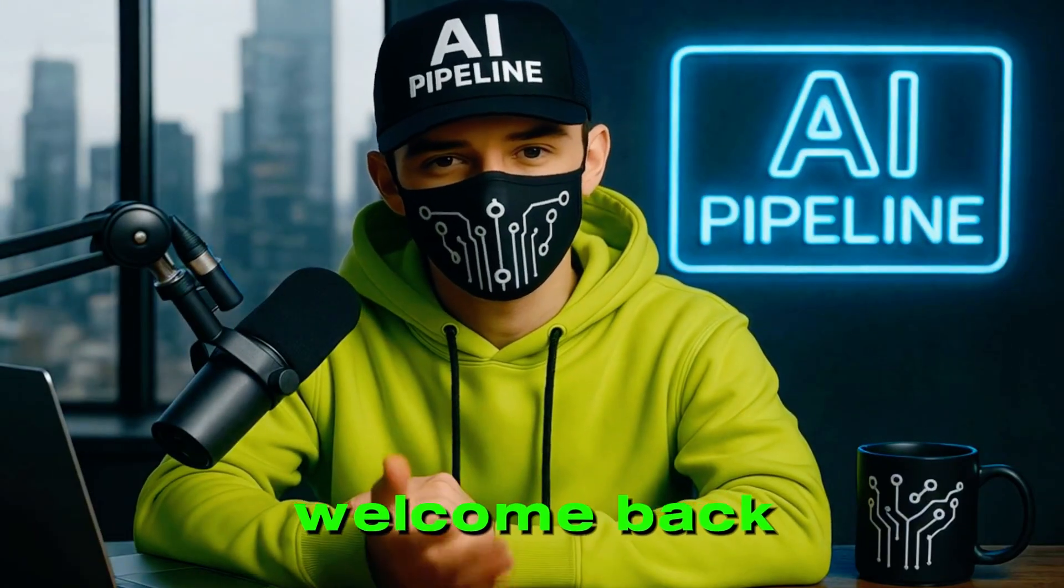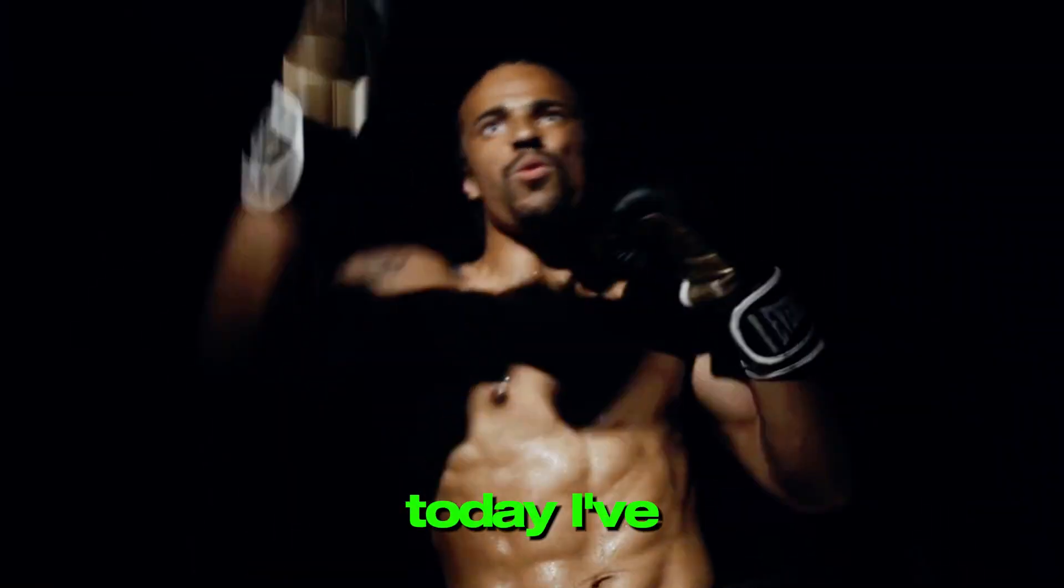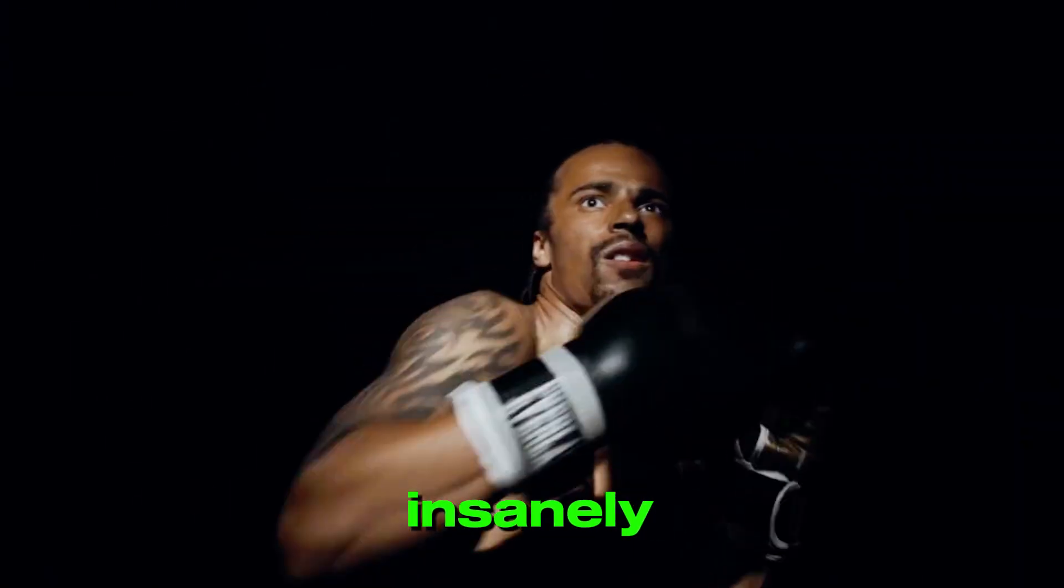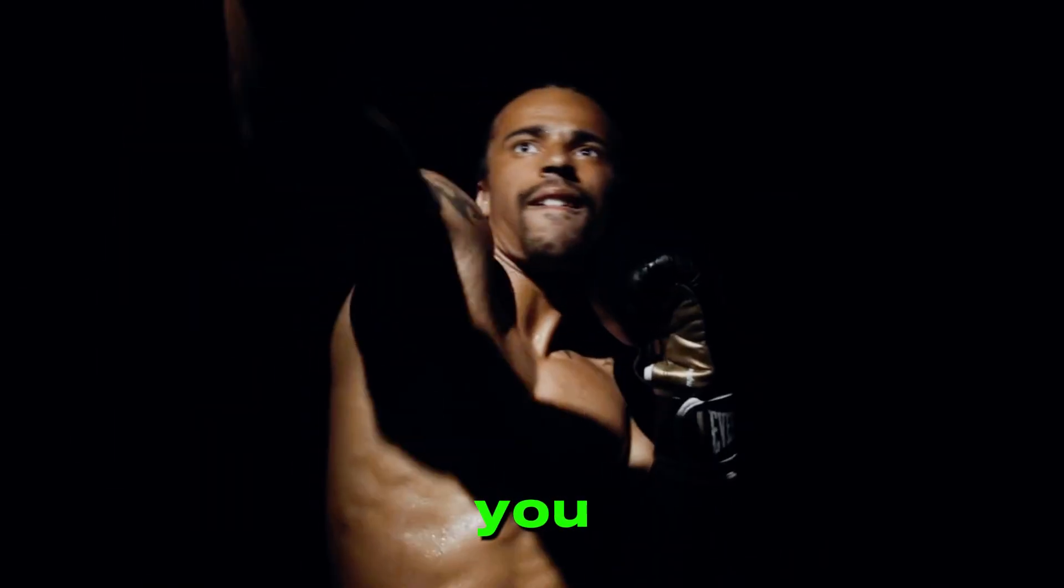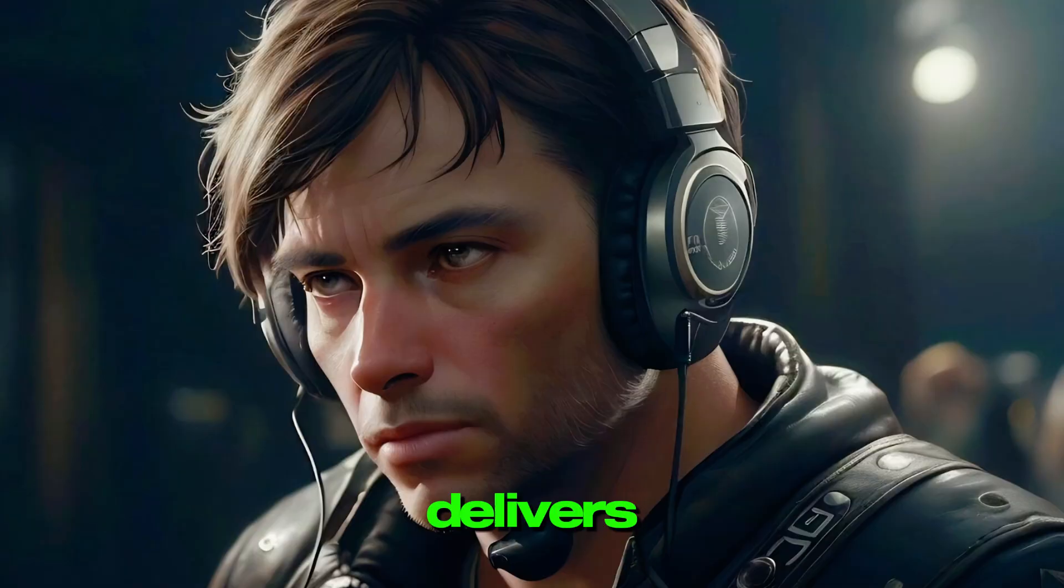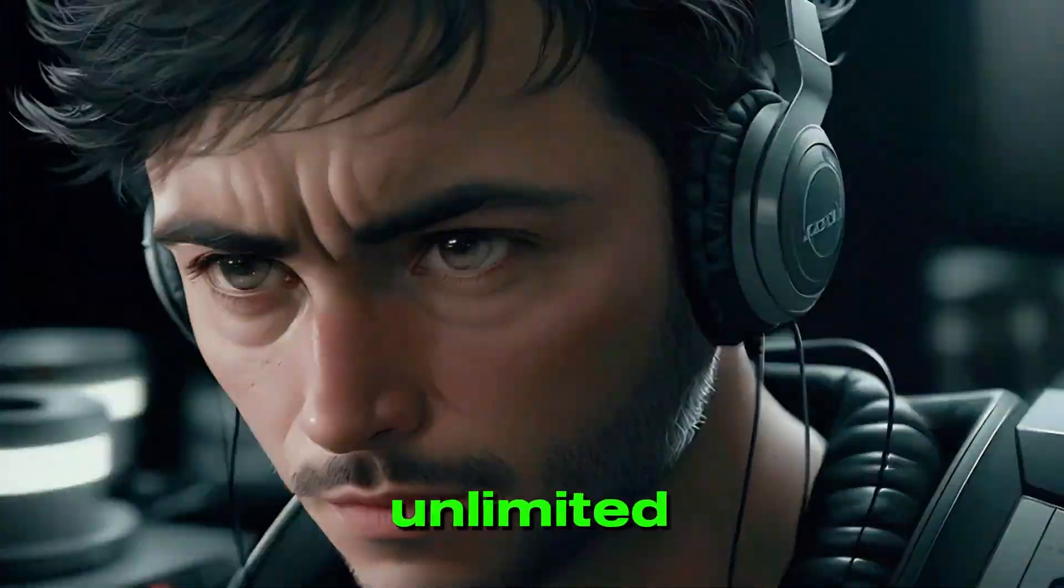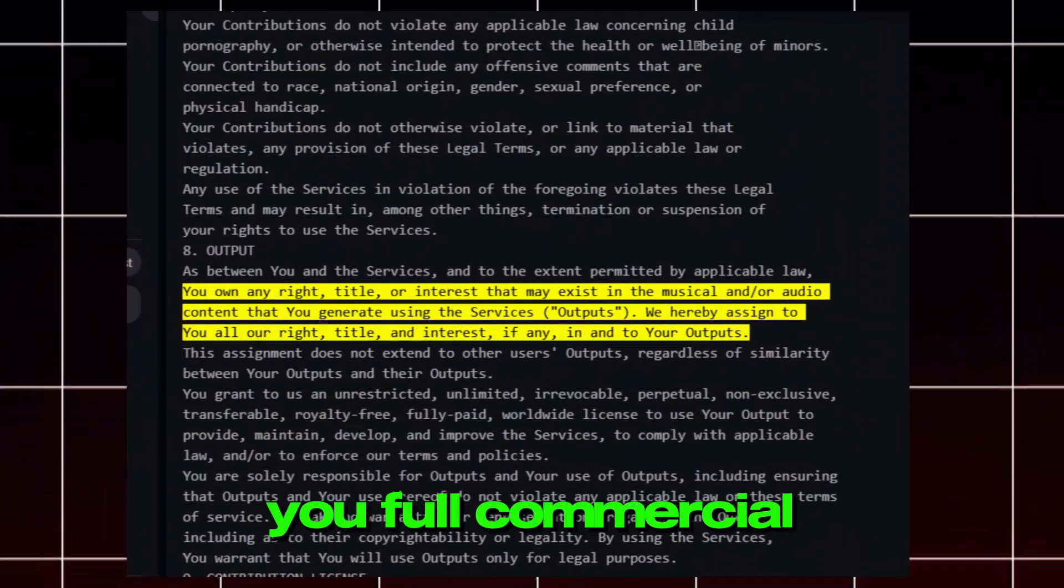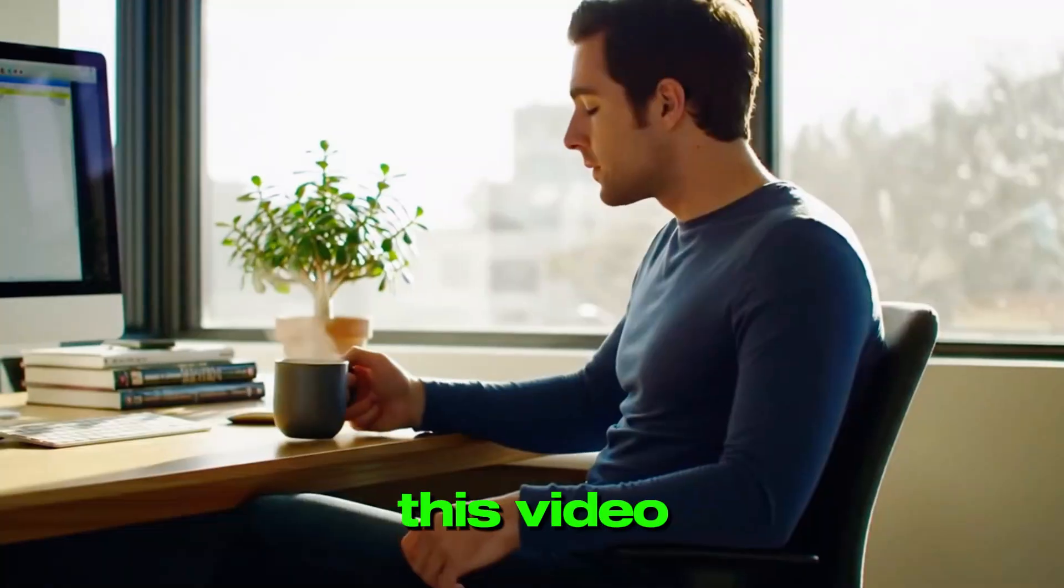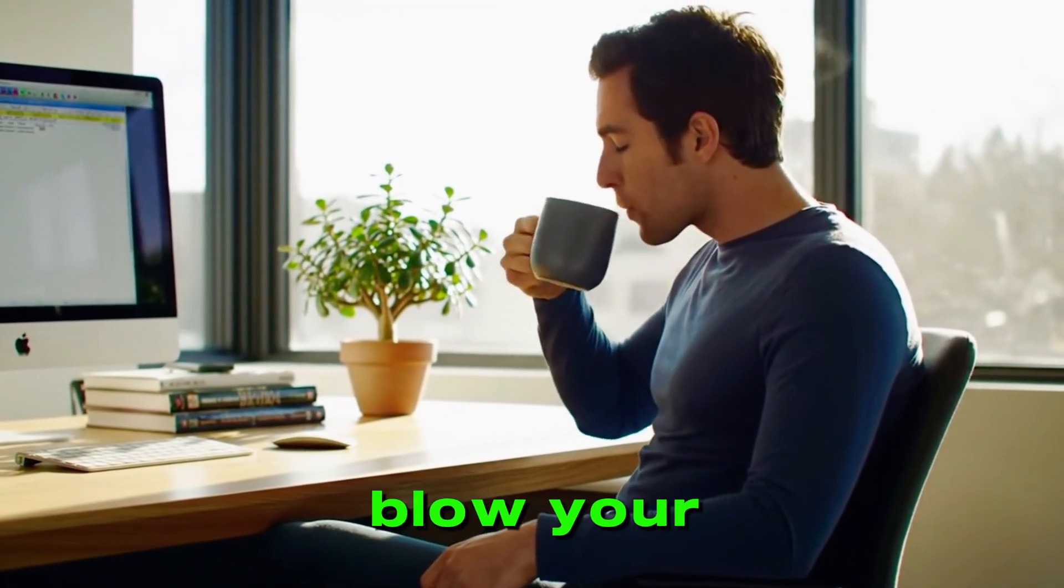Hey everyone, welcome back to the channel. Today, I've got something insanely powerful to share with you.